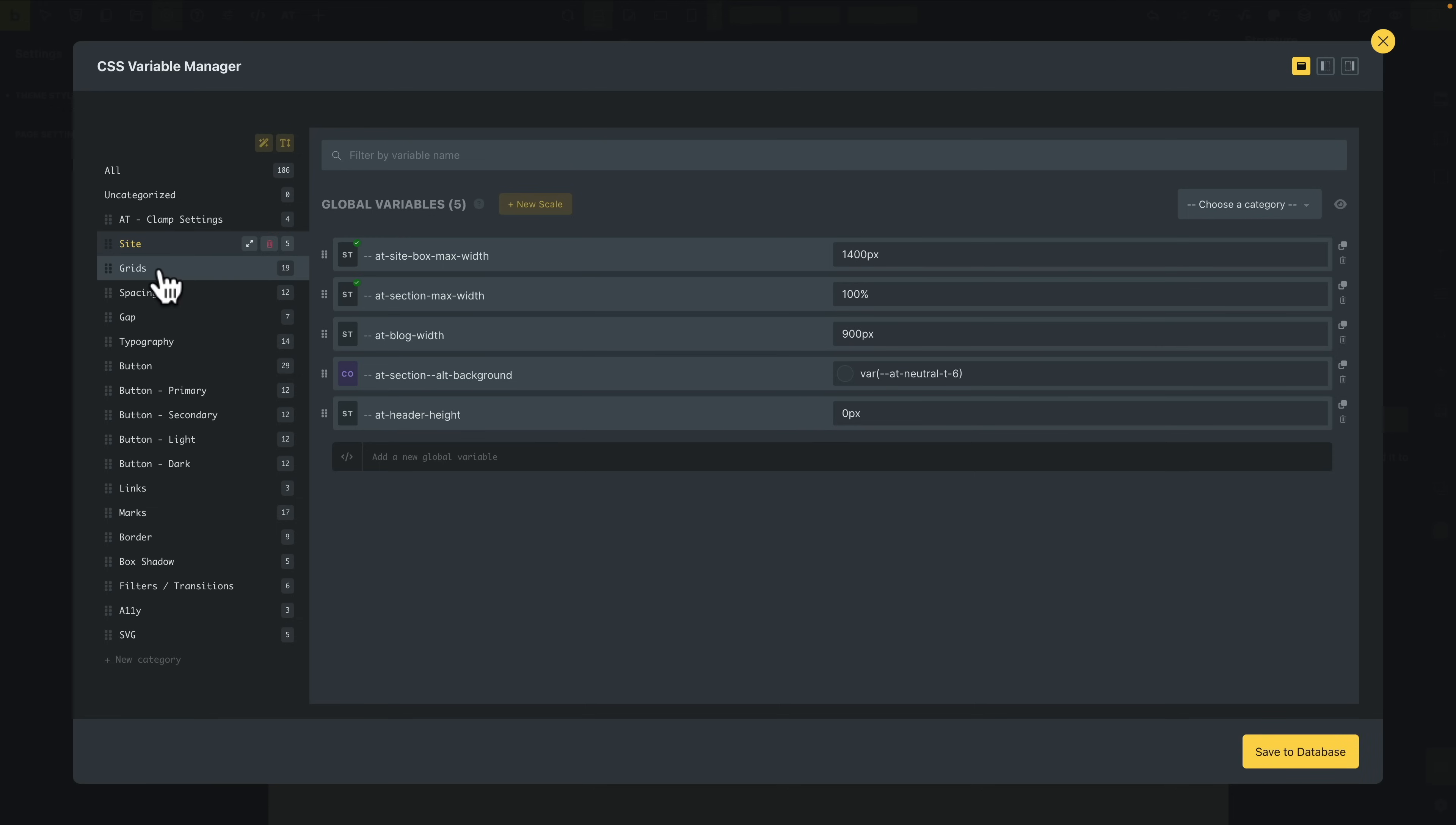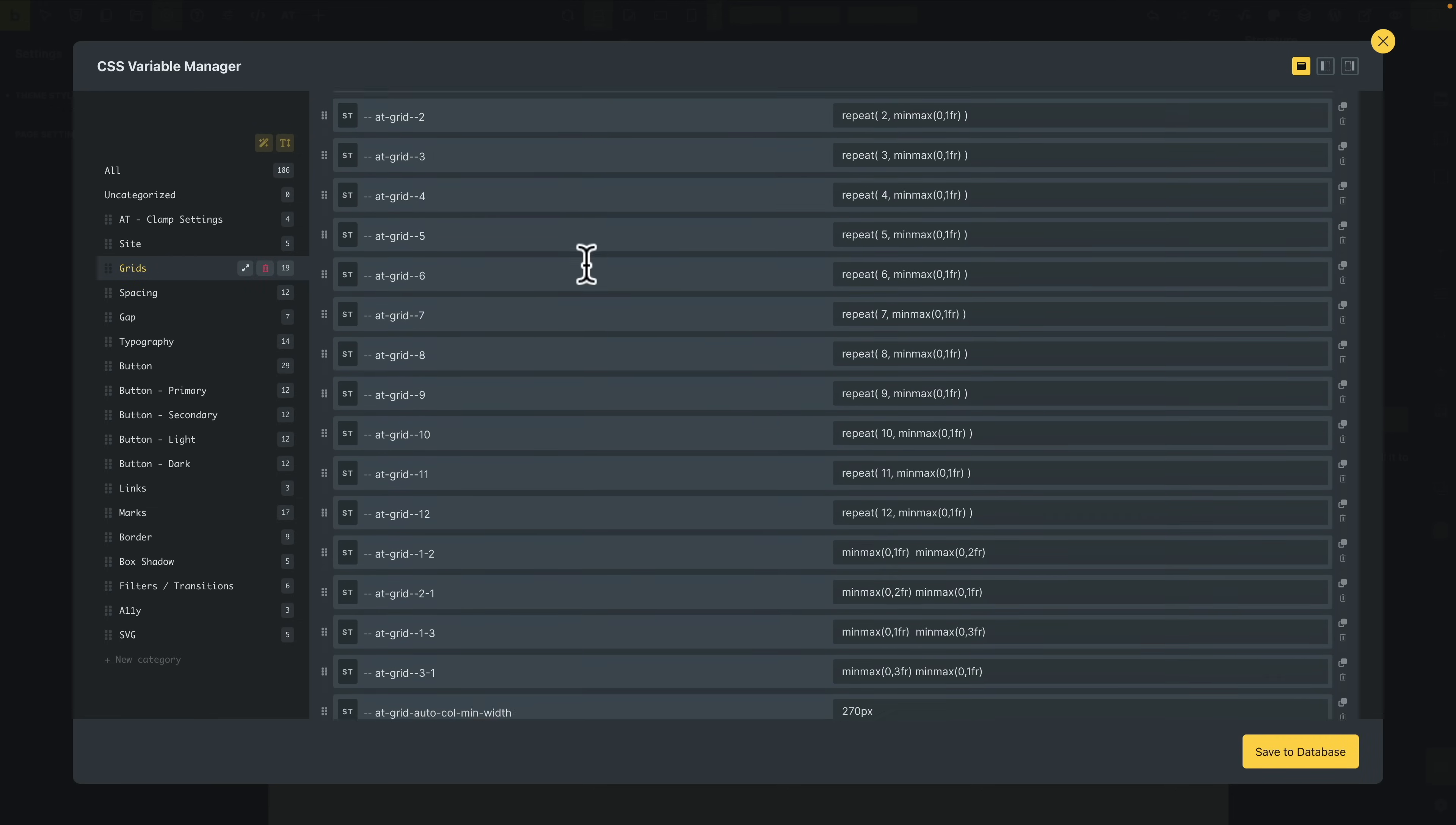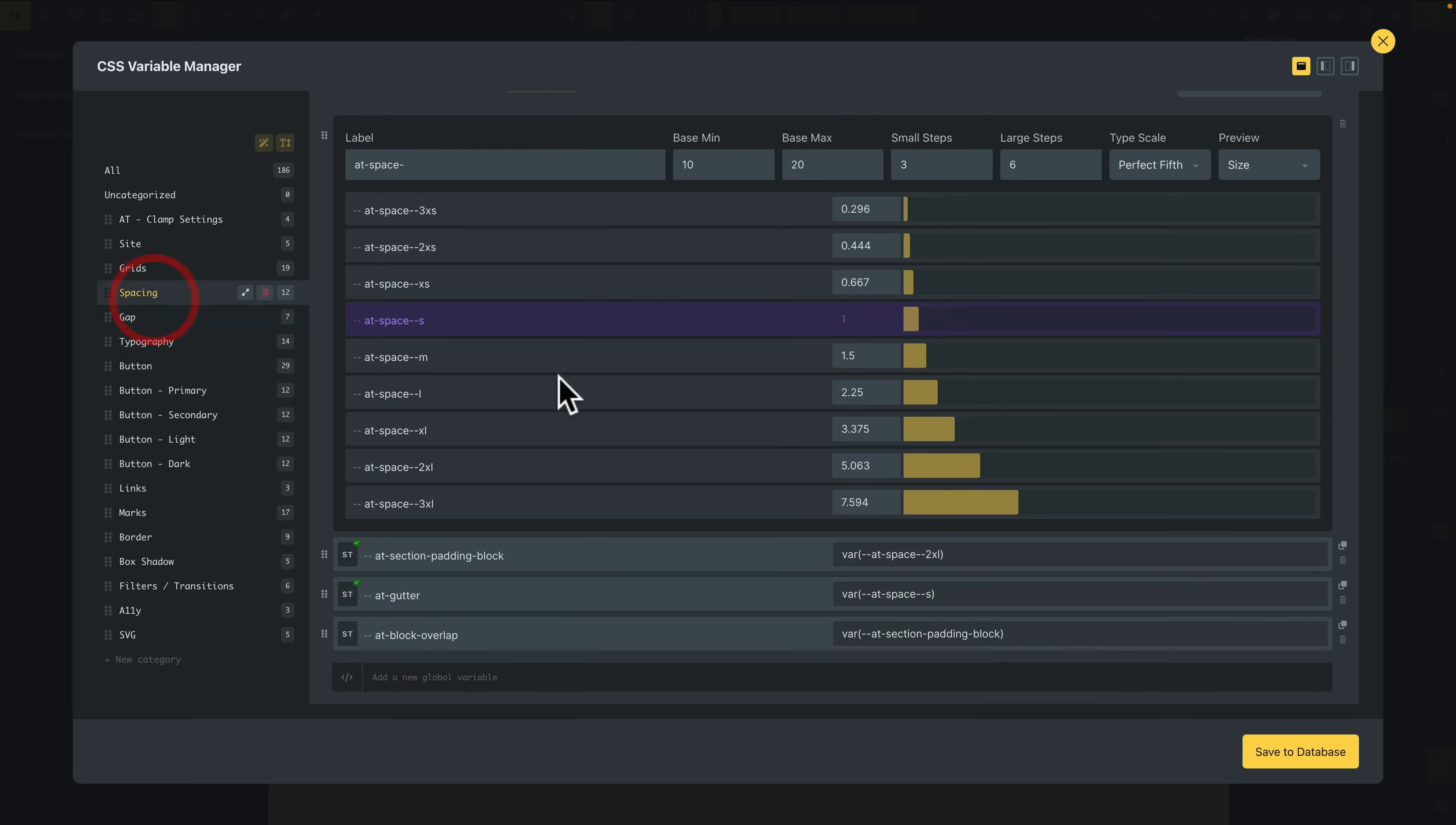So you can see we've got our grids, everything's set up inside here, our spacing is set up. And as you can see, we've got a nice visual representation. This is why it makes more sense to use the CSS Variable Manager as part of Advanced Themer over what we've got native to Bricks itself because you can see the visual representation of the spacing, the typography sizing, and so on.